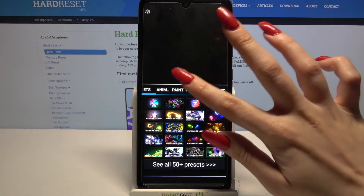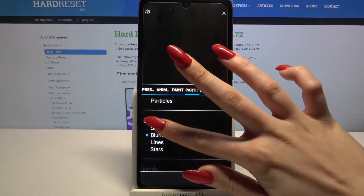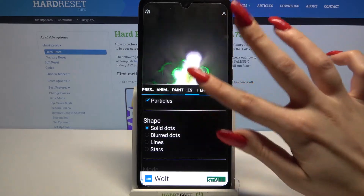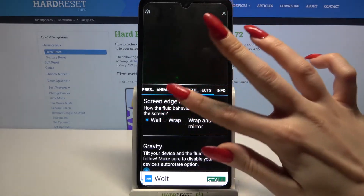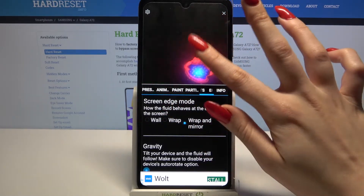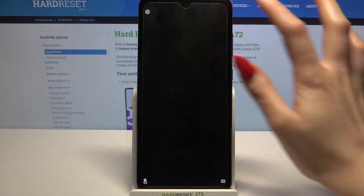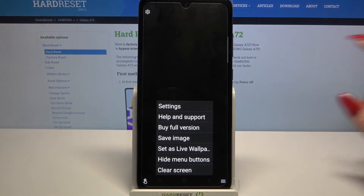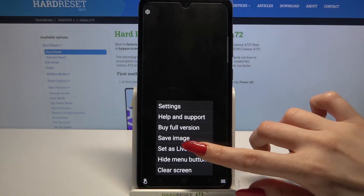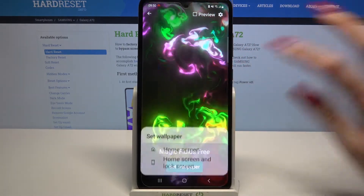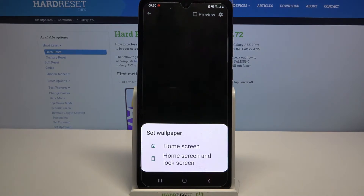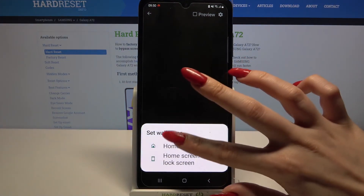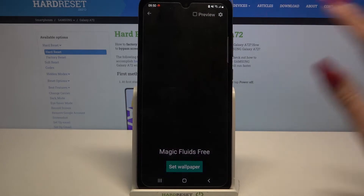Now you can customize your wallpaper however you want to. When you're done, all you need to do is click at the top right corner and bottom right corner again. Click Set a Live Wallpaper, click on Set Wallpaper and decide if you want it to be on the home screen or home screen and lock screen by clicking on one of the options.